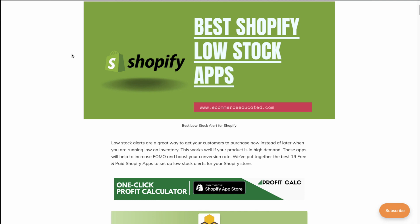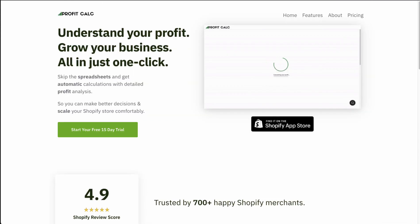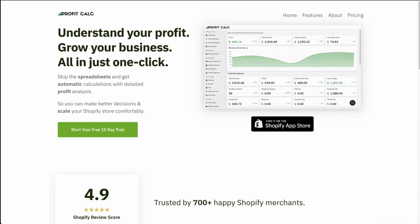That concludes the video on the best Shopify low stock apps. Let me know in the comments what you think of this list — if you think there were any we should have covered instead, just let me know. We're also on the road to 2,000 subscribers, so I'd love it if you hit that like button and subscribe button below. Lastly, I'll mention our sponsor Profit Calc again — allowing you to understand your profit and grow your business all in one click. There's a link in the description to start your 15-day free trial so you can test drive this profit calculator app for yourself. Thank you so much for watching, and I'll see you in the next video.